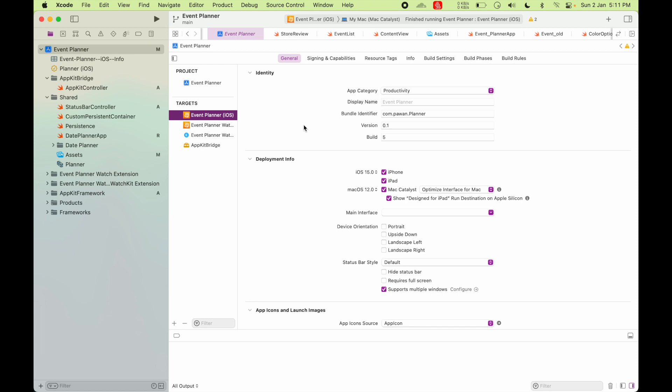So for doing that, I had to access AppKit code from Catalyst. And as you guys might know that Apple don't allow access to AppKit APIs from Catalyst app. So if you're building a Catalyst app, you're only allowed to use UIKit system.